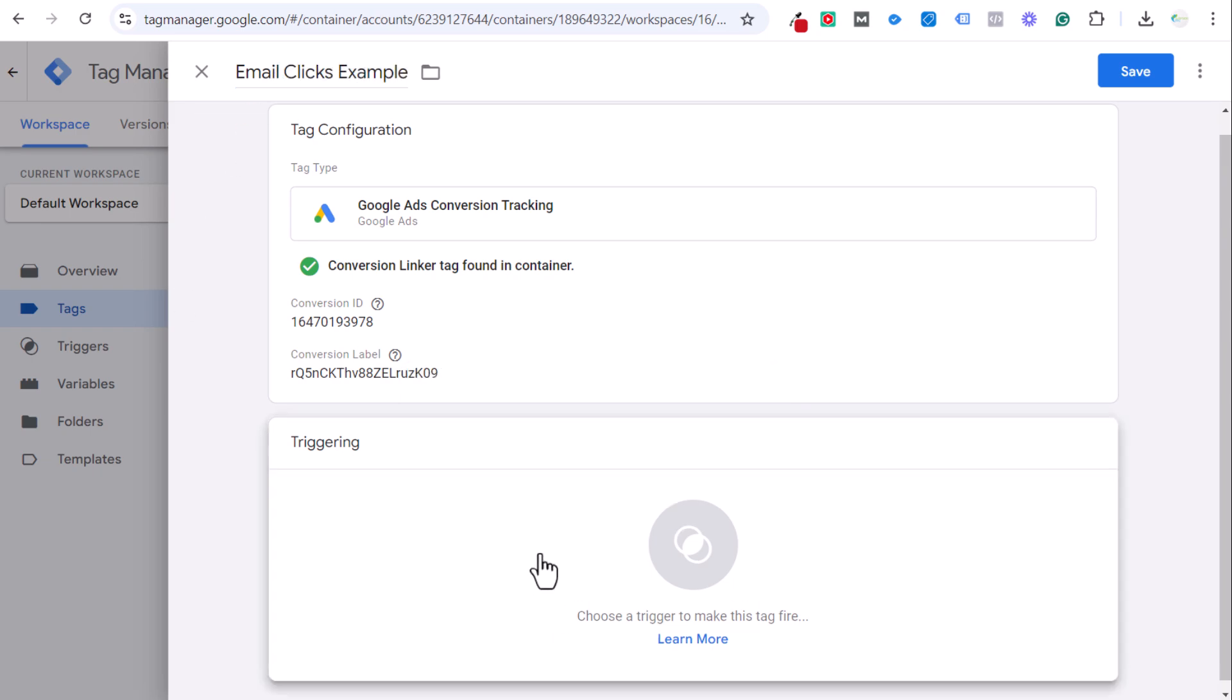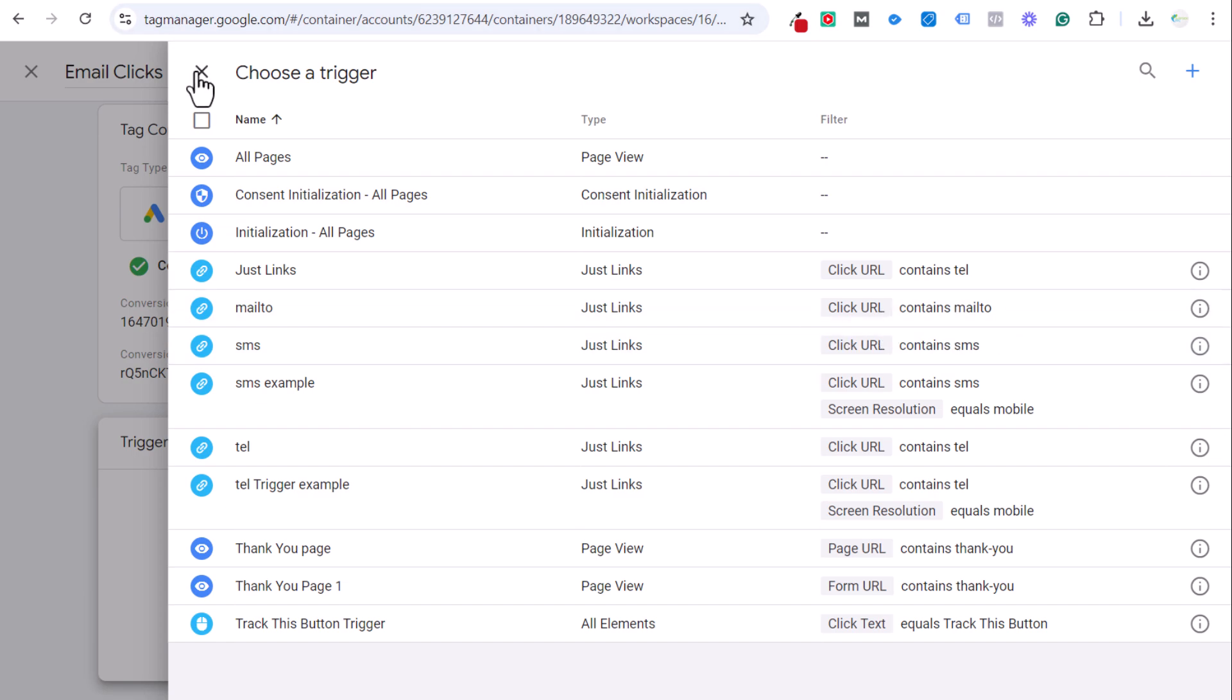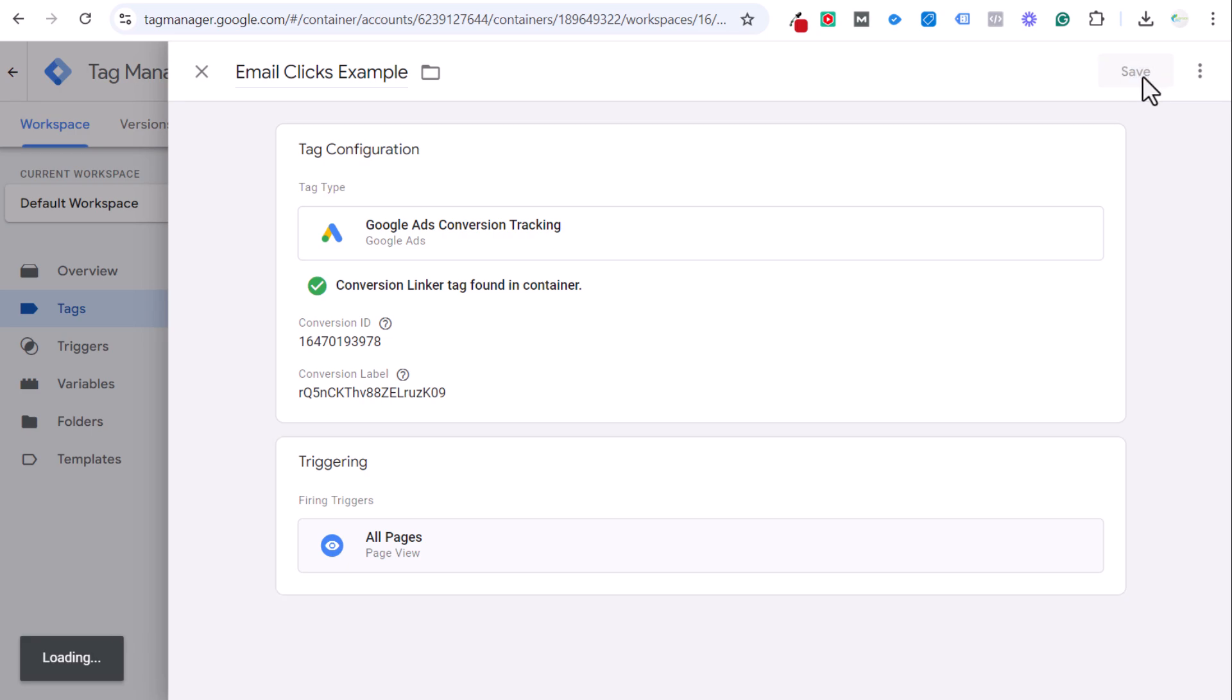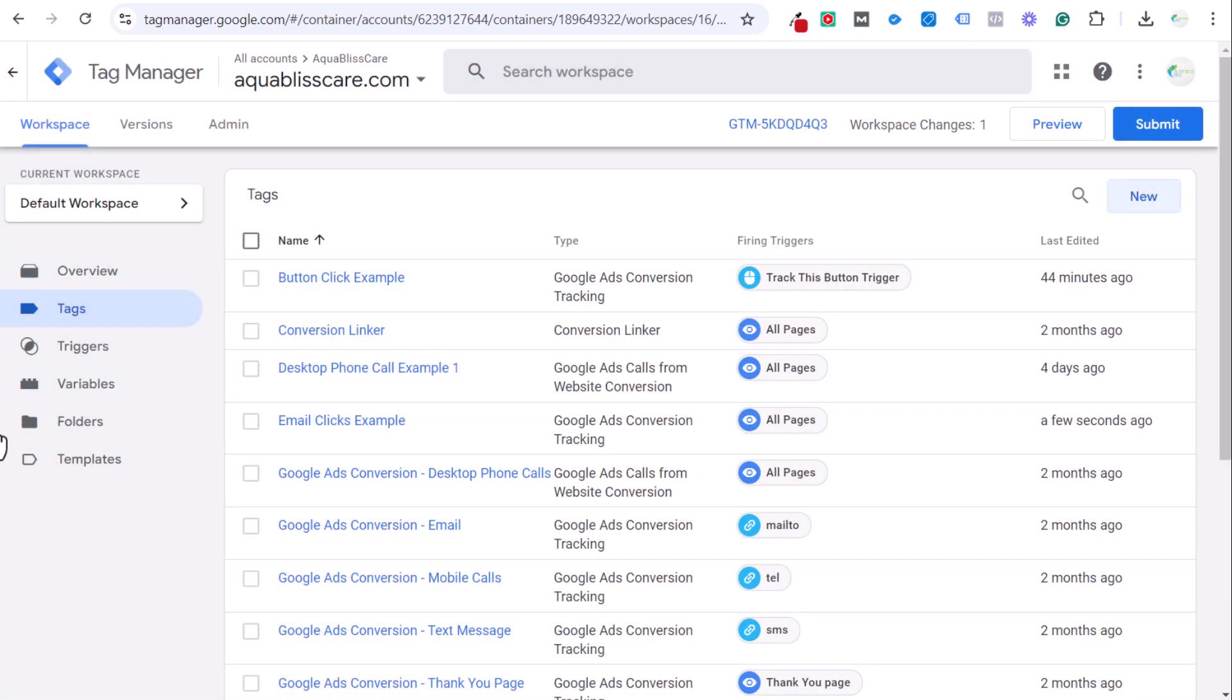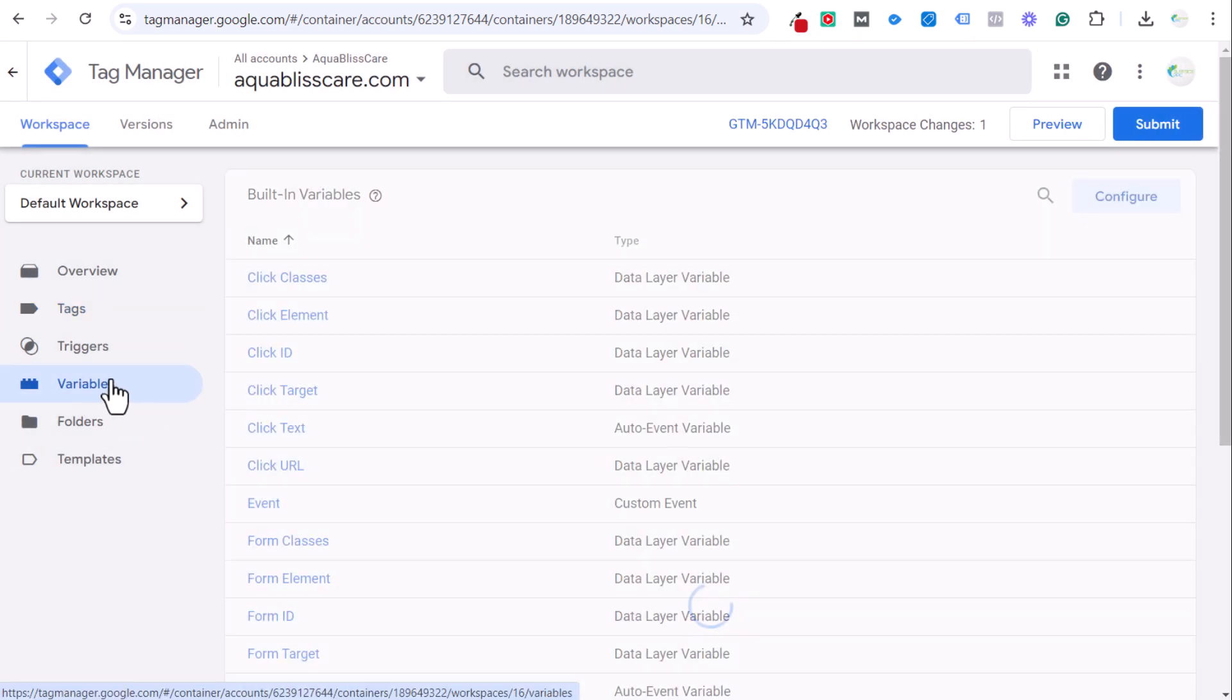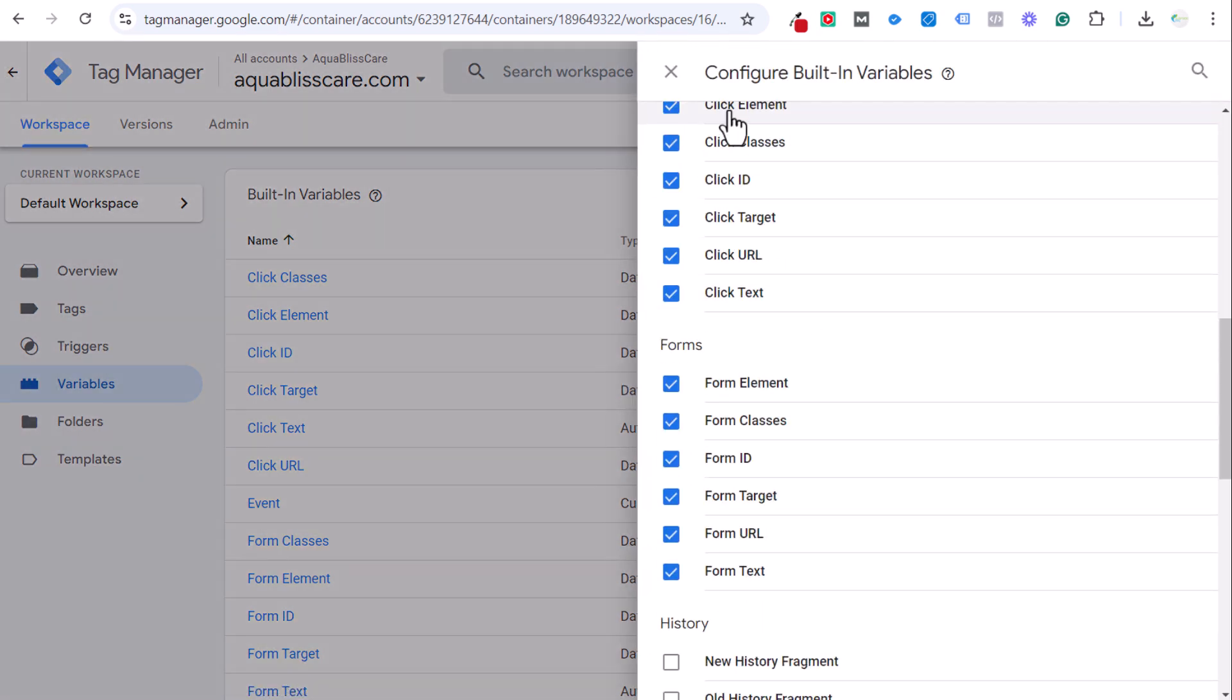Now we need to set a trigger. When this is actually going to track as a conversion, you can see I already have this set up actually. So mailto just links when the click URL contains mailto. Now really quickly, just to make sure I go over this, I'm just going to set this like this for now, but under variables, you want to make sure you set your variables. Click on configure and make sure you do all of these different click and form variables.